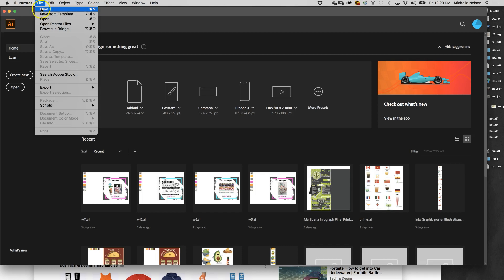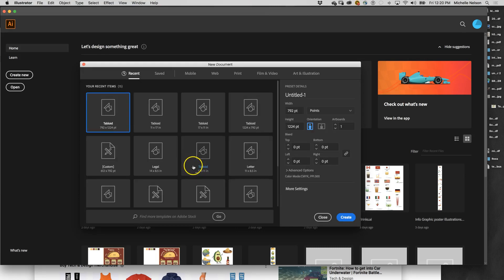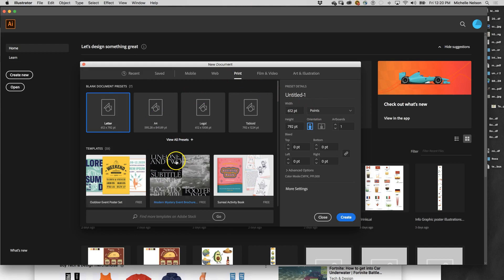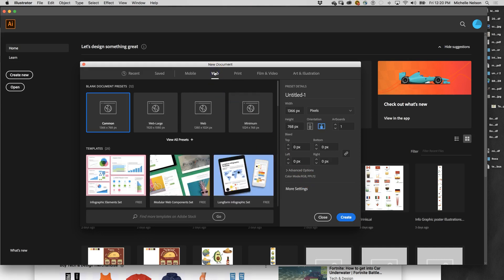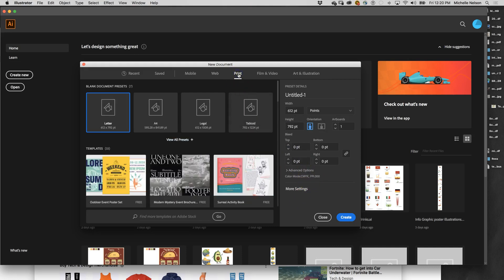If I go to File > New Document, I can see that my document is in points. The first thing I want to do is click on Print because we're going to be doing print. That's important because it says CMYK — C for cyan, M for magenta, Y for yellow, and K for black. If I click on web, you'll notice it has RGB — red, green, blue. Anything that's web or on screen should be RGB, but anything that's printed should be CMYK.